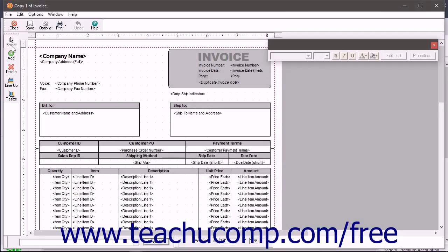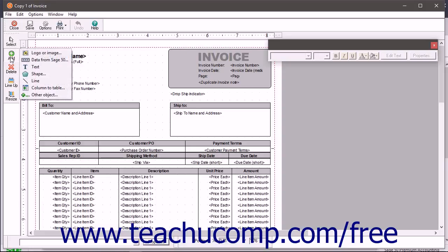The toolbar that appears at the left side of the Design Editor window contains buttons that let you insert form objects. To insert a new form object, click the Add button in this toolbar and then select the type of object to add from the side menu of Choices that appears.